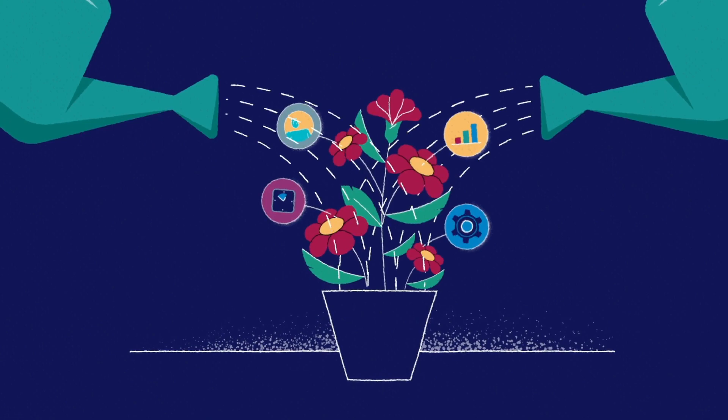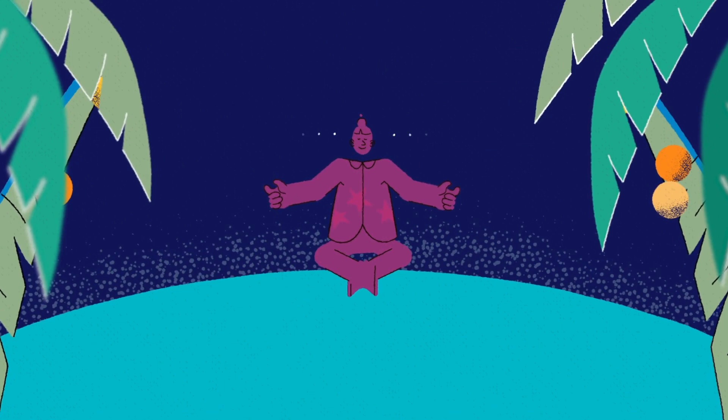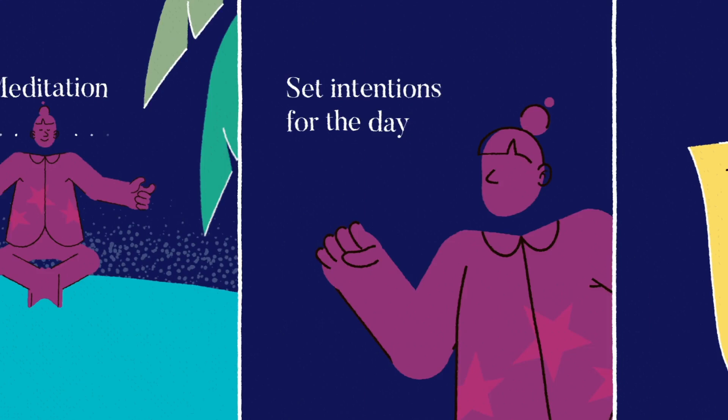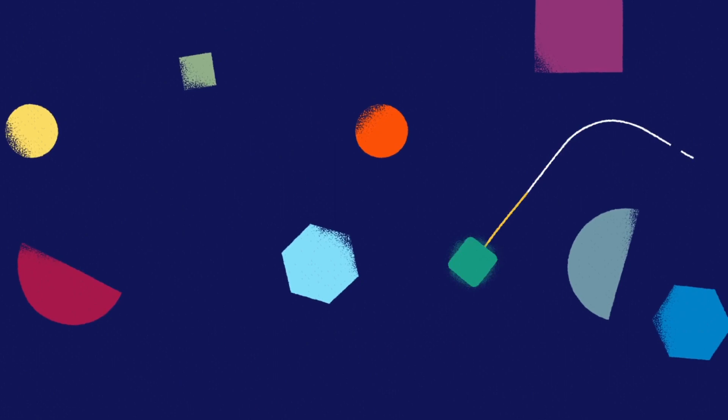One more thing that really sets great managers apart is their unwavering commitment to staying productive and avoiding distractions. Some folks swear by meditation, while others find it helpful to set intentions for the day or make a to-do list. Whatever approach they take, the goal is always the same – to stay focused, stay on track, and get things done.